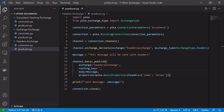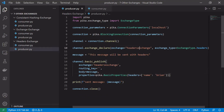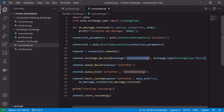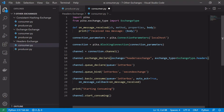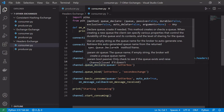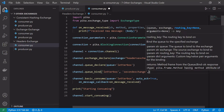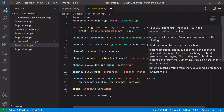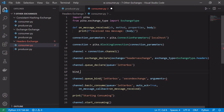In consumer.py we don't need the second exchange — we want the headers exchange instead. We'll change the name and declare it as a headers exchange. We still need to declare a queue because we consume off a queue, but we want to bind the queue to the exchange using binding arguments, as discussed in the conceptual overview. We pass these binding arguments in the arguments parameter of channel.queue_bind.